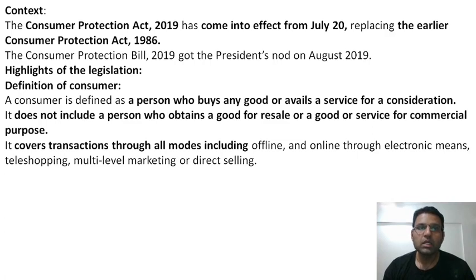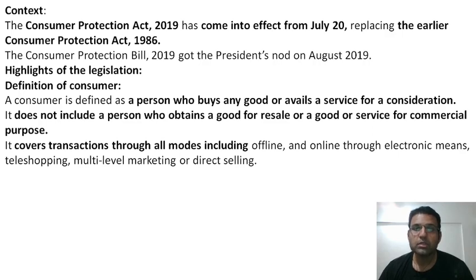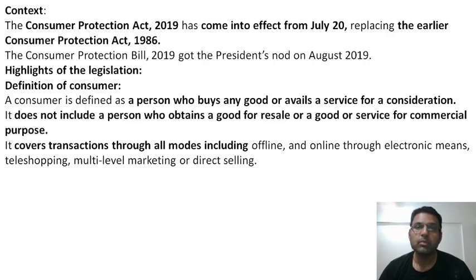The act covers transactions through all modes, including offline and online through electronic means, tele-shopping, multi-level marketing, or direct selling. This is a very big revolution in consumer protection — online transactions and e-commerce are now also covered. So if you get a wrong product or wrong service through e-commerce, you can now go to consumer court.